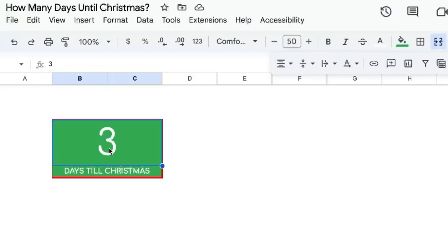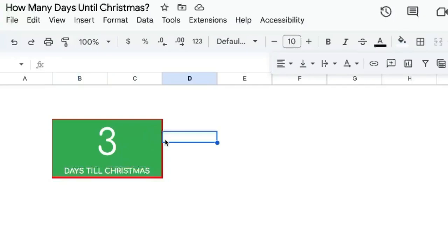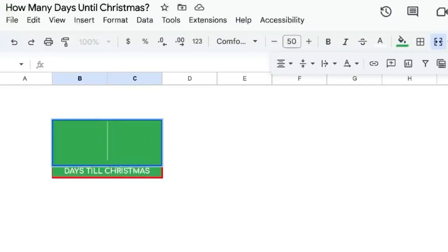I don't want to be typing in a number every single day. I want a little countdown to days till Christmas. How do we do that automatically? I'm going to show you how.